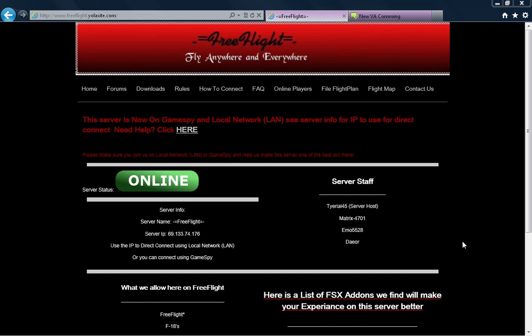The name of the server is FreeFlight and you can find it via both GameSpy and local area network. I really recommend connecting via local area network as it will give you the least amount of disconnect problems that GameSpy will give you.